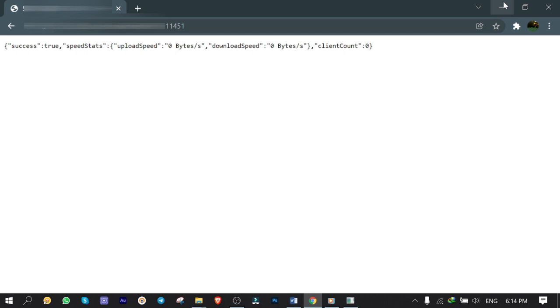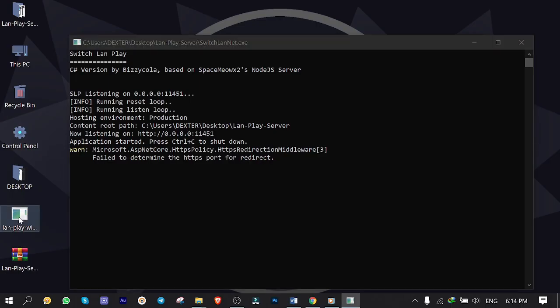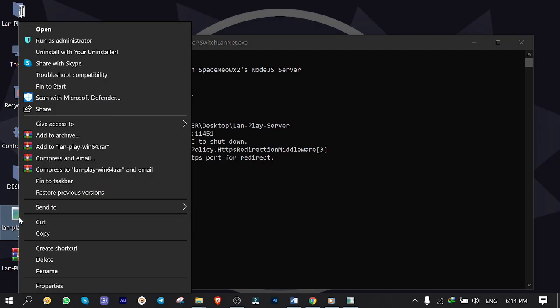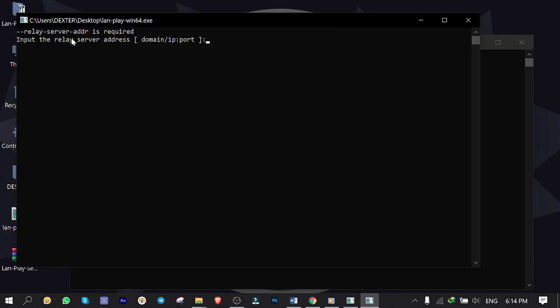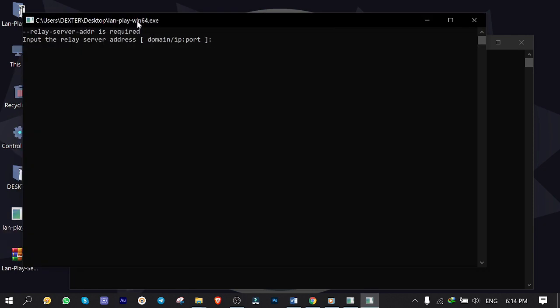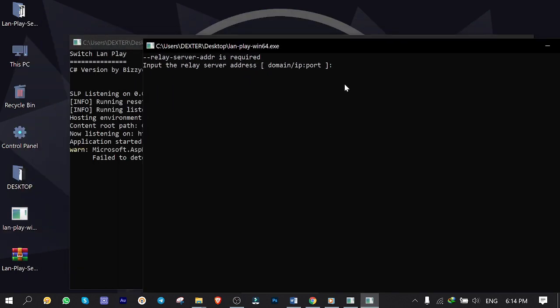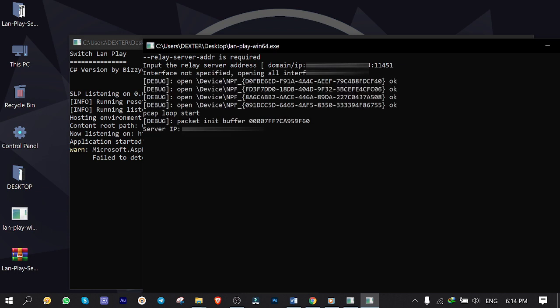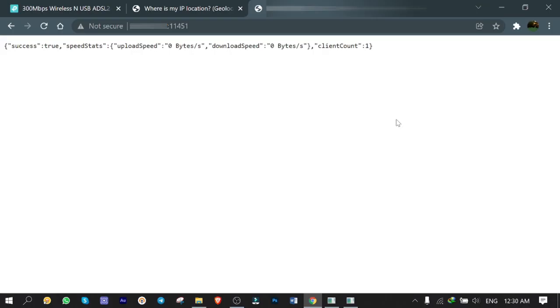Now I need to run LAN play and see if it can connect to the server as a client. I right click and run as administrator. In input relay server I type the server public IP address plus the port number and hit enter. Here it is! Client is connected and I'm ready to play online with friends on my jailbroken PS4.